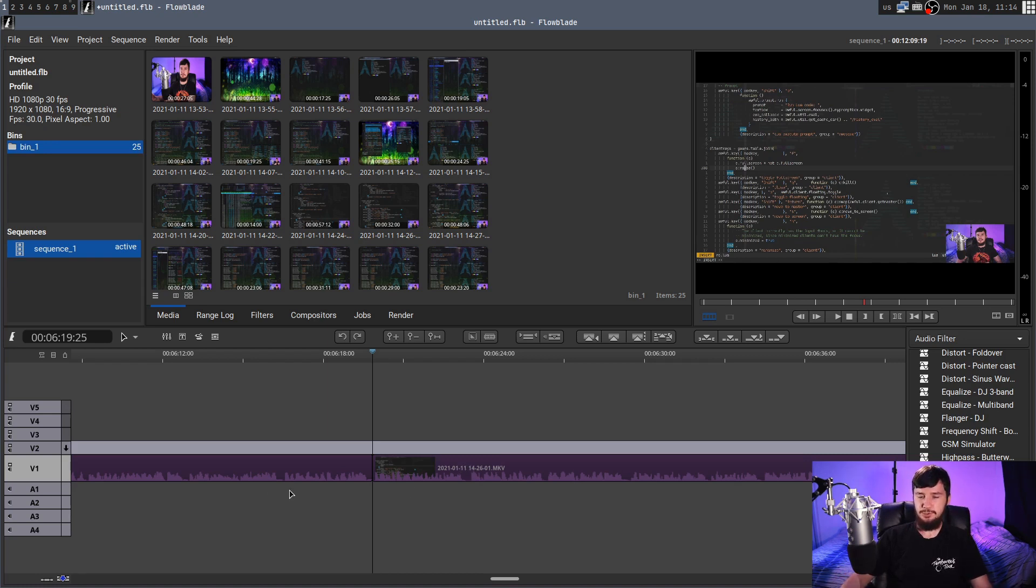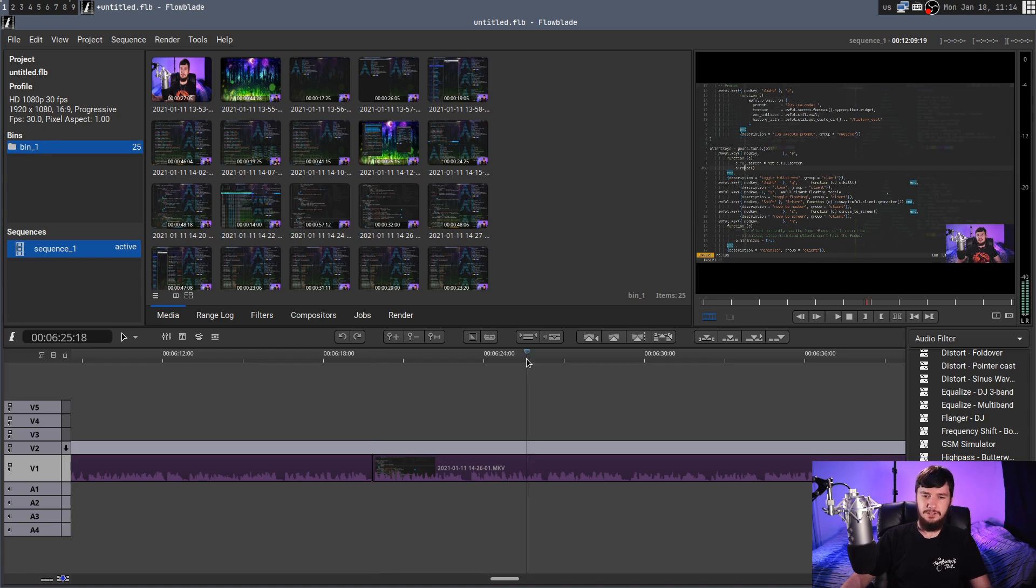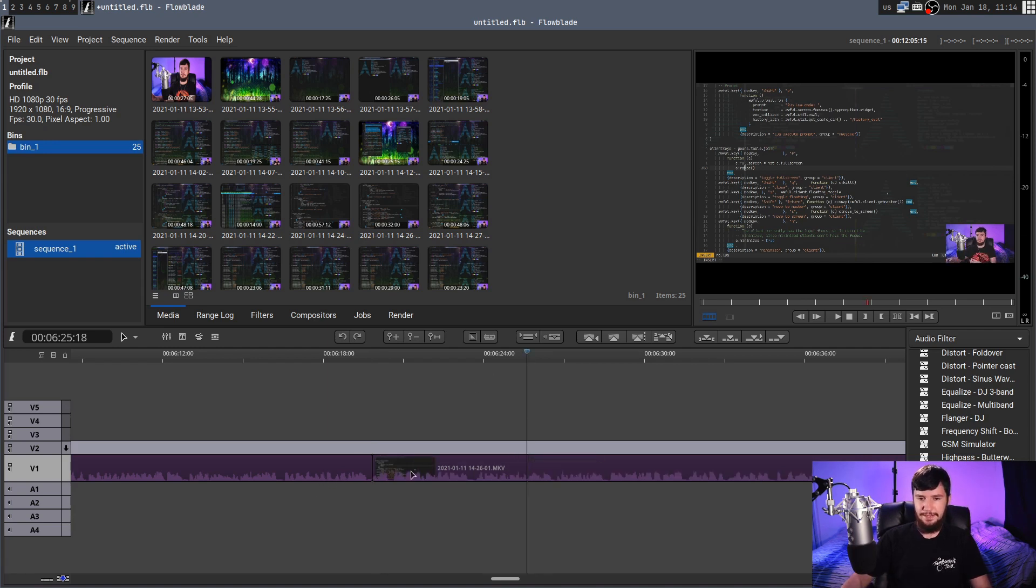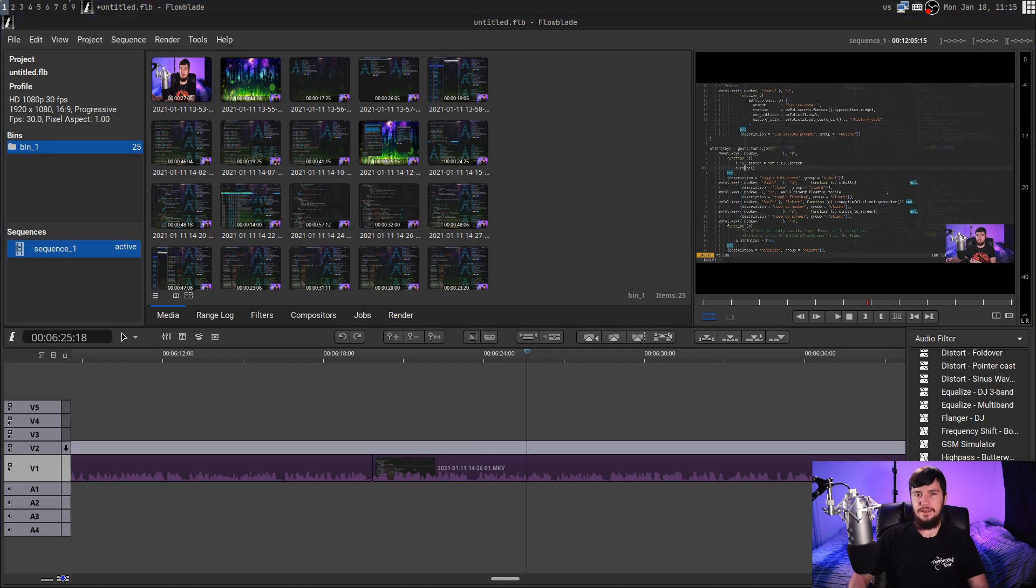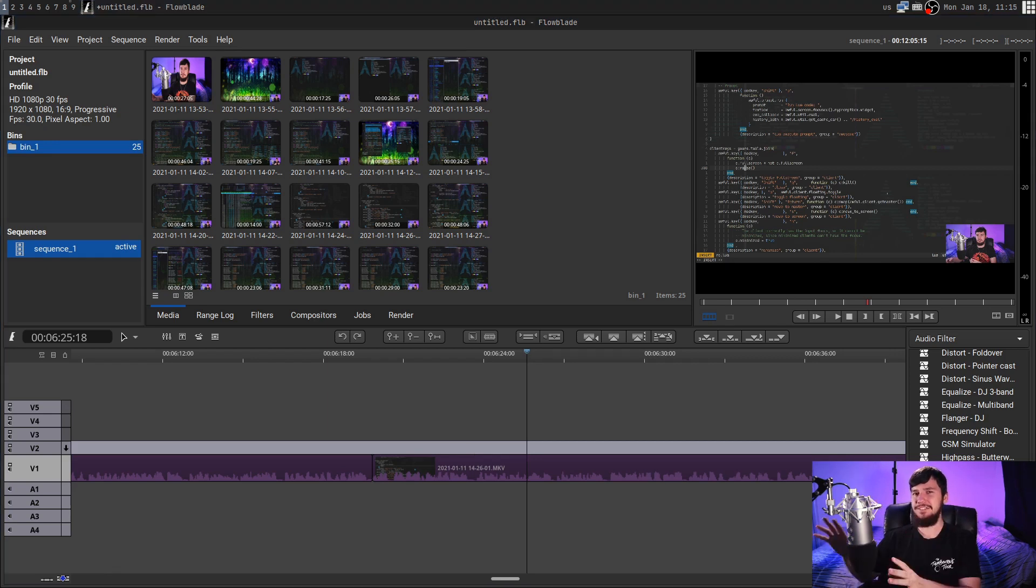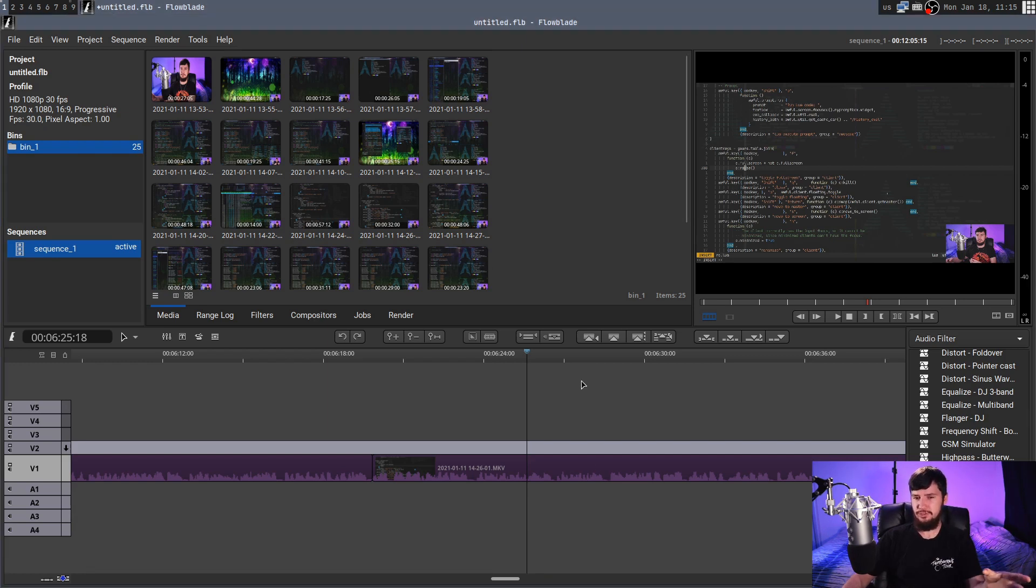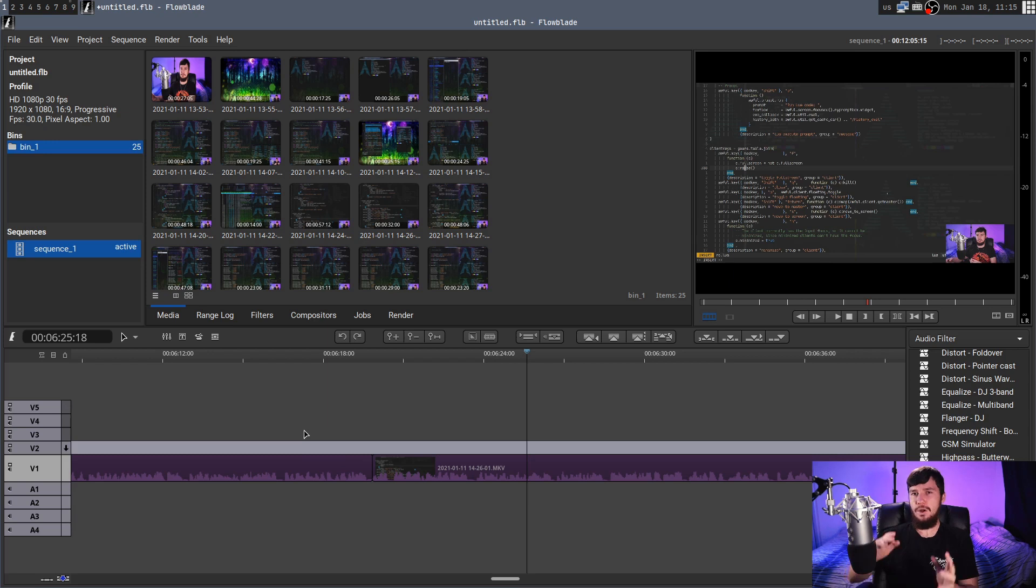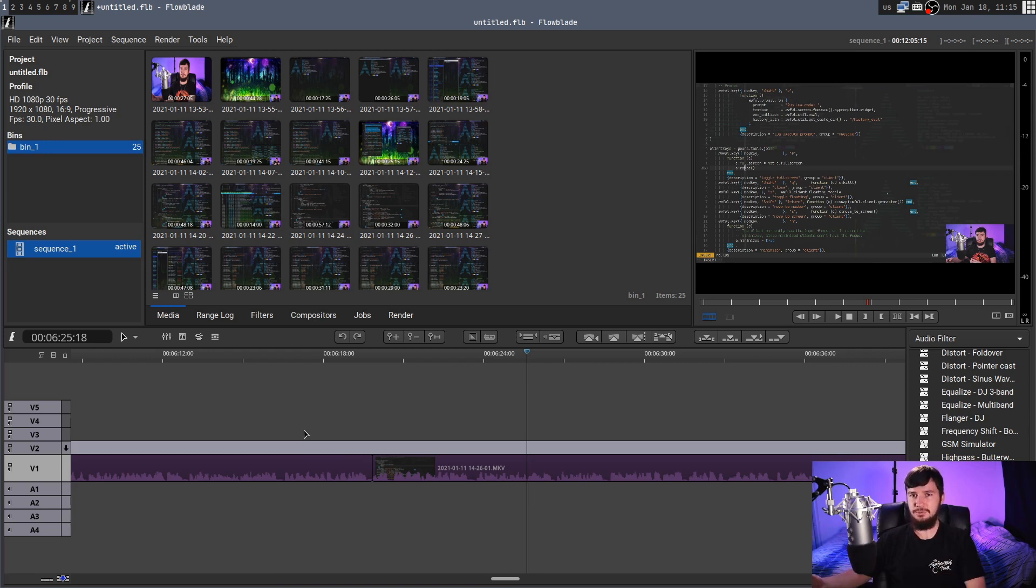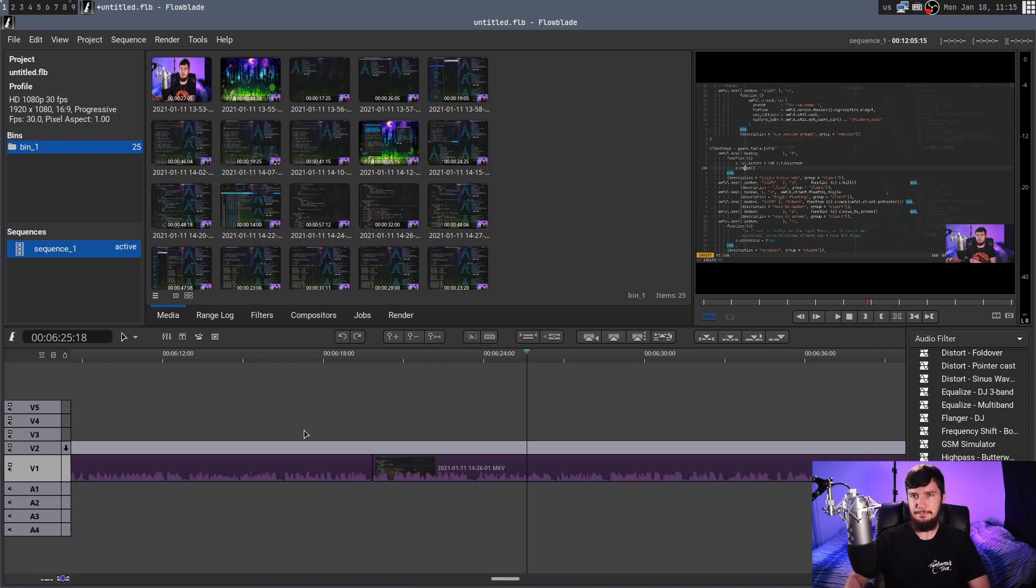And when I'm working with a single track like this, it's actually really convenient, because when you go and delete something, as you saw there, it actually automatically closes the space. Now closing the space can be a little bit annoying if you're working with multiple tracks at the same time, but typically what I'll do is work with one track, and then once I've done all of my splicing, then I'll go and add extra things, and it's not really that big of a deal at that point.